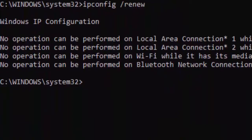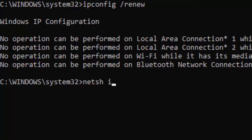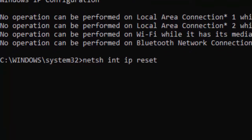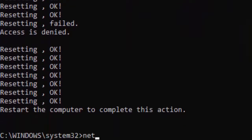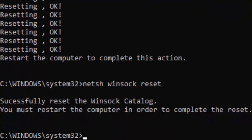Now type the command: netsh space int space ip space reset, and hit enter. Type here: netsh space winsock space reset, and hit enter.